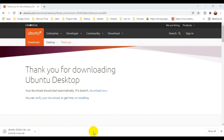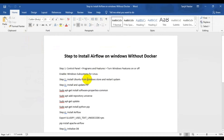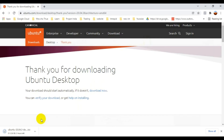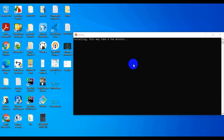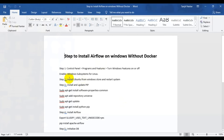Depending on your internet connection, the download will take some time, so I'm skipping that portion to keep the video shorter. I already have Ubuntu installed. Once you download and install it, proceed to step three: install and update pip.